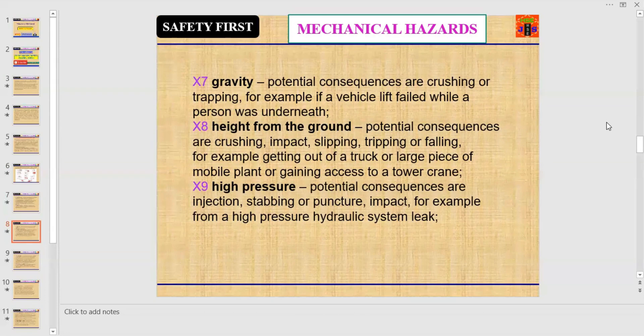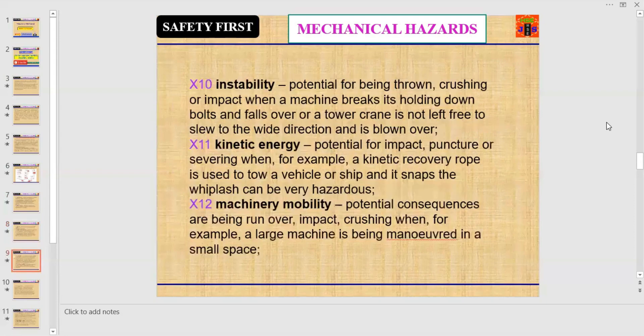For example, from a high-pressure hydraulic system leak. You are watching Safety First, and today's topic is machinery hazards and how a person gets injured or trapped with machinery. Number ten: instability. Potential for being thrown, crushed, or impacted.